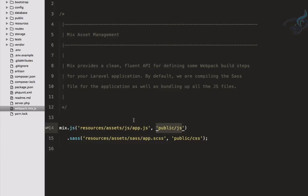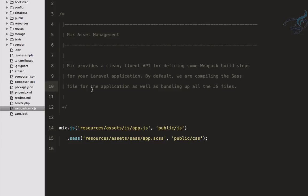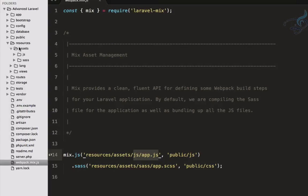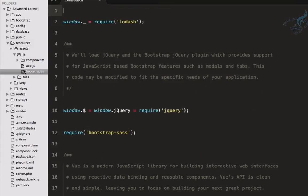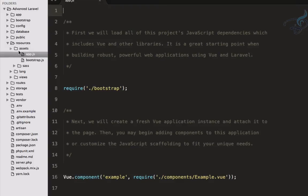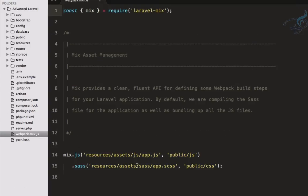The webpack.mix.js file says: mix.js('resources/assets/js/app.js') into 'public'. So when we run this mix — that means Laravel Mix — it will take this file and compile it into the public folder. The app.js source file is inside your resources/assets folder. You can write your code there, then run the mix to compile it.